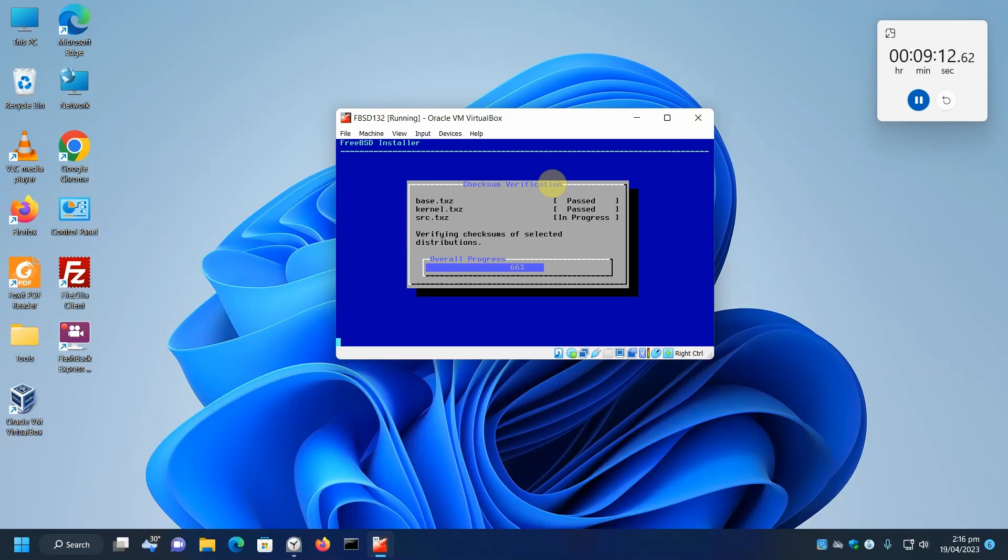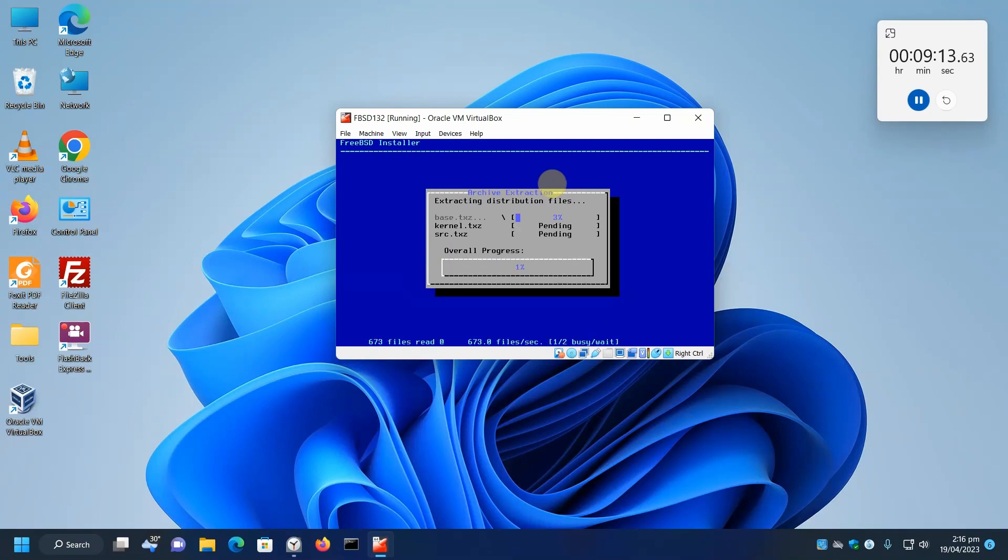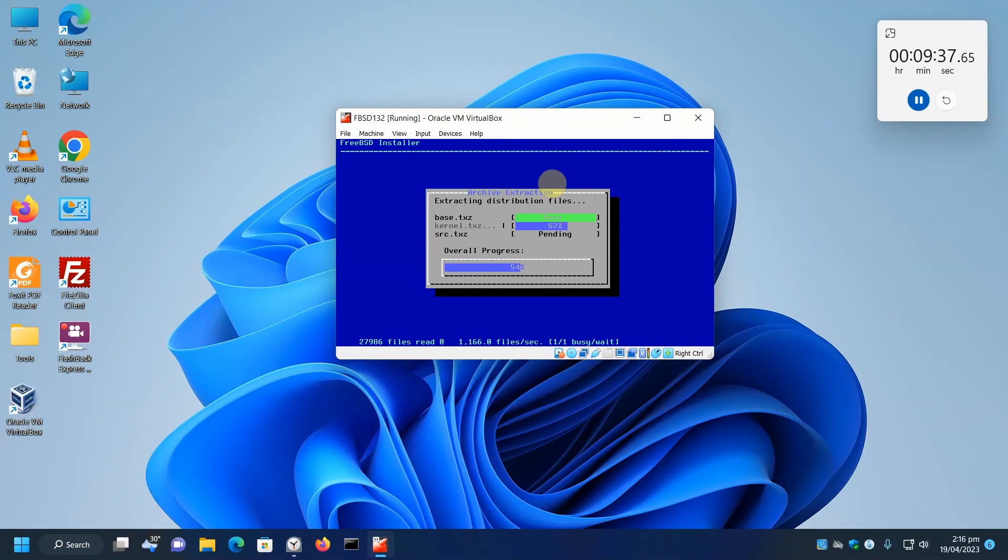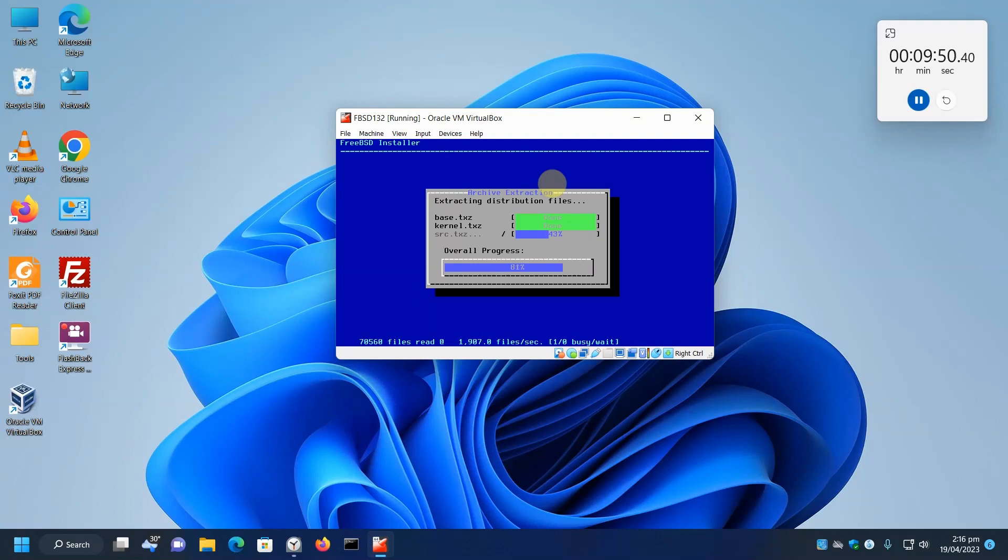If you were in a real hardware environment, the extractions are taking place. That's the base system. This would include all of the bin, sbin, user bin, user sbin, all the libraries. Then the kernel, which would be under the boot directory. And then we're putting in the source tree. This would also be under slash user, user source.